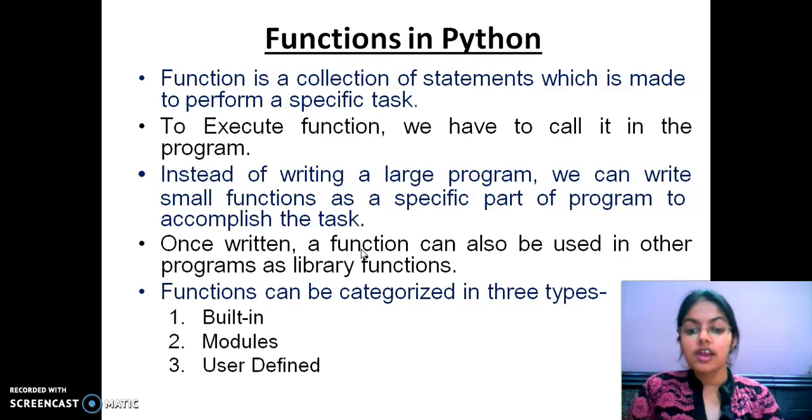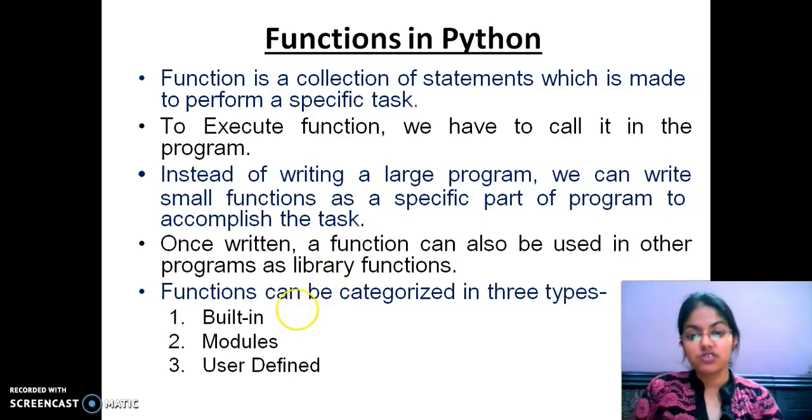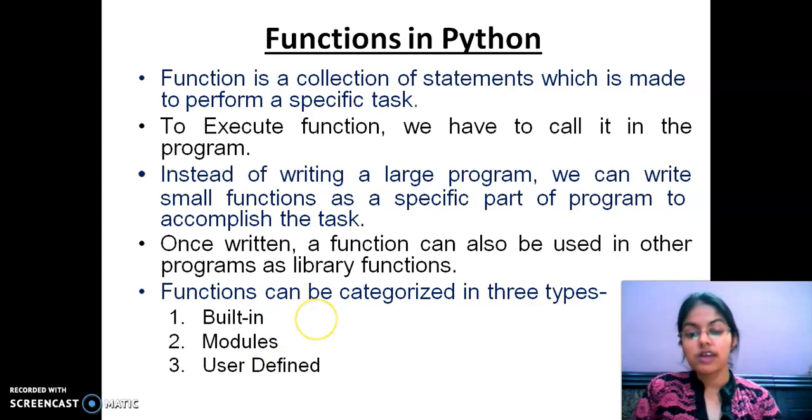There are basically three types of functions: built-in functions, modules, and user-defined functions.